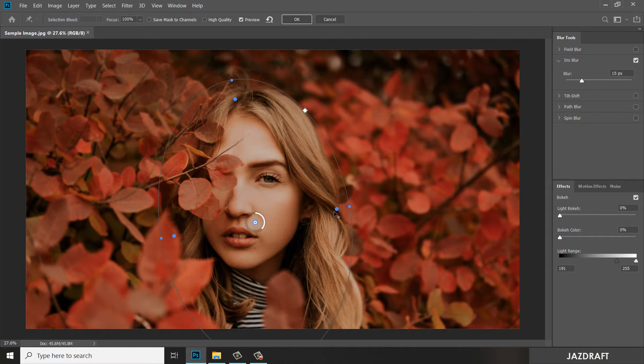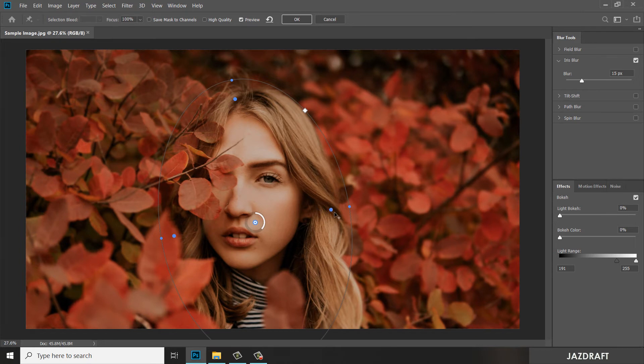You can adjust the point also by pressing Alt and moving individual points, or you can move this.